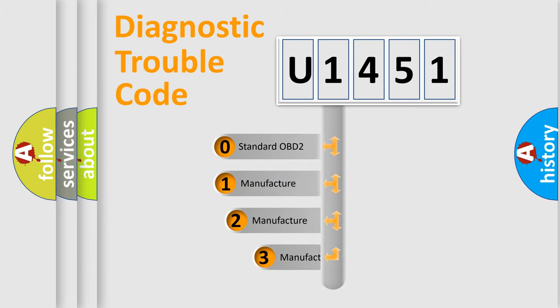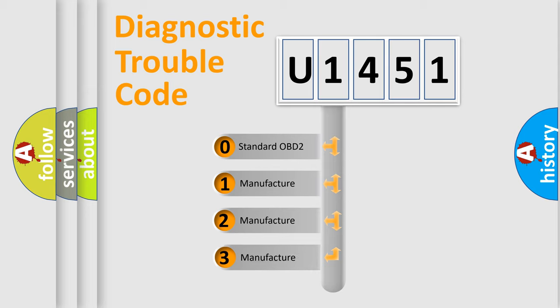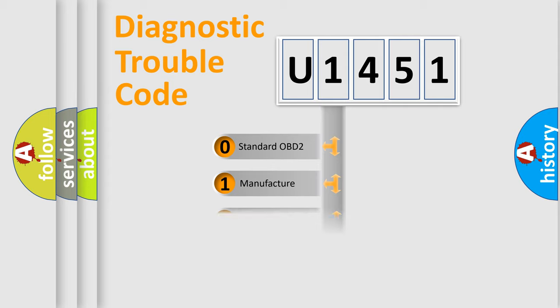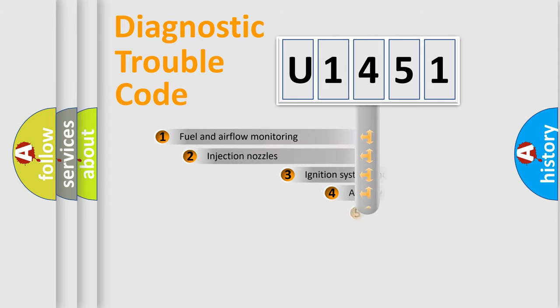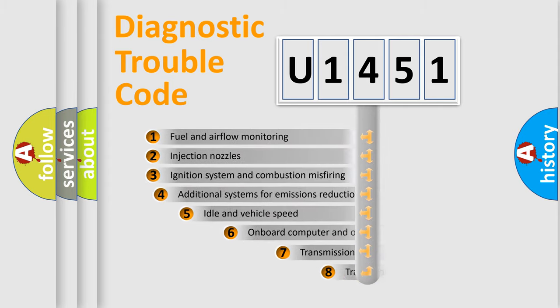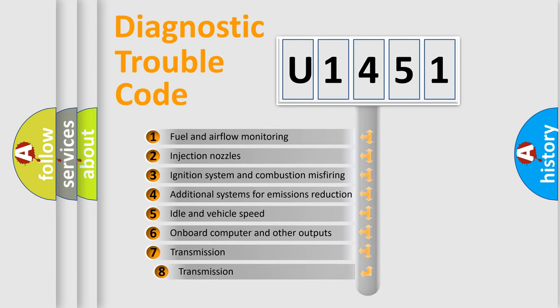If the second character is expressed as zero, it is a standardized error. In the case of numbers 1, 2, or 3, it is a more precise expression of the car specific error. The third character specifies a subset of errors.